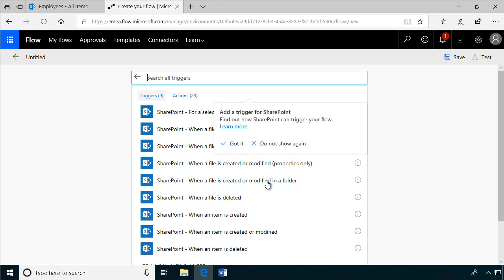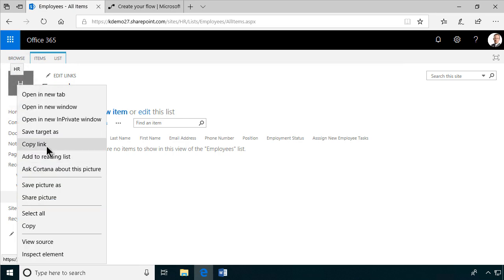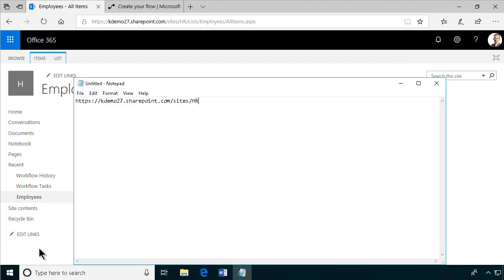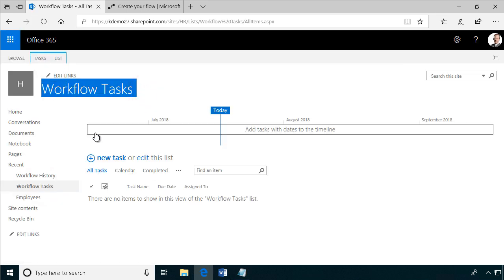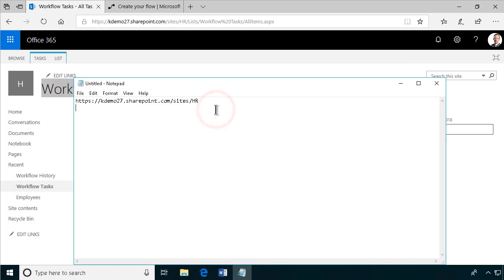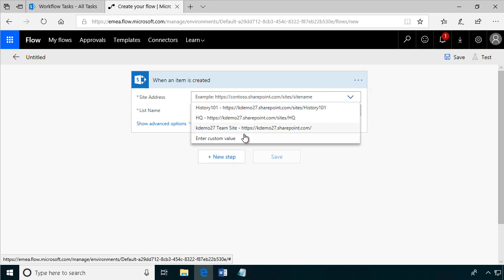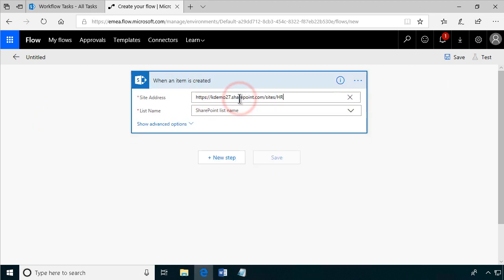We want to start the flow when an item is created, so that's the trigger we're going to use. We'll be using the HR site, so I'll copy that link and put it in Notepad since we'll use it quite a bit. We also want tasks created in the workflow tasks list, so I'll copy that too. The site address I'm entering is the HR site — custom value — and the list is the employees list. We'll be creating items in the workflow tasks list soon.